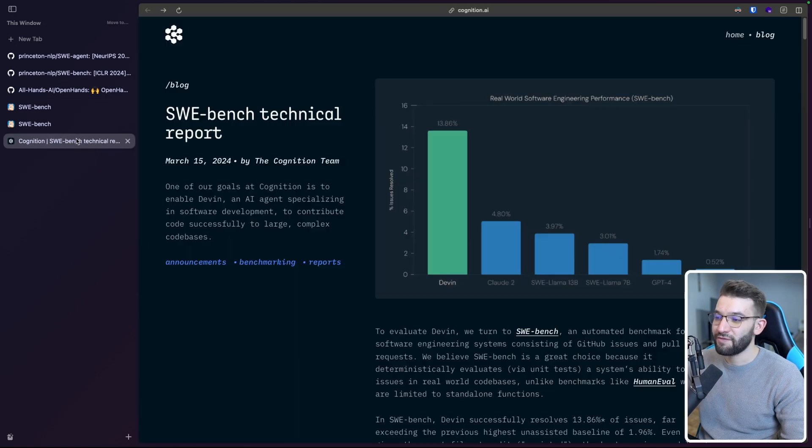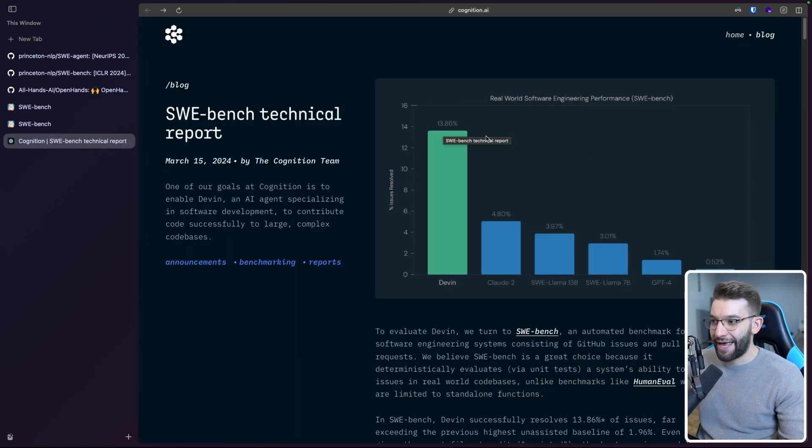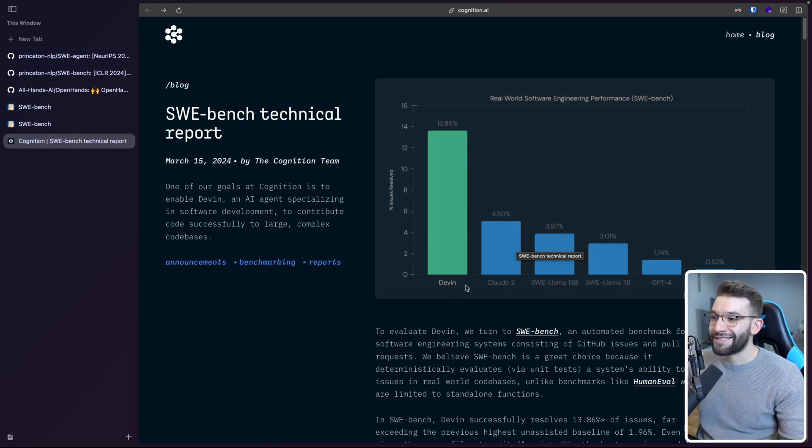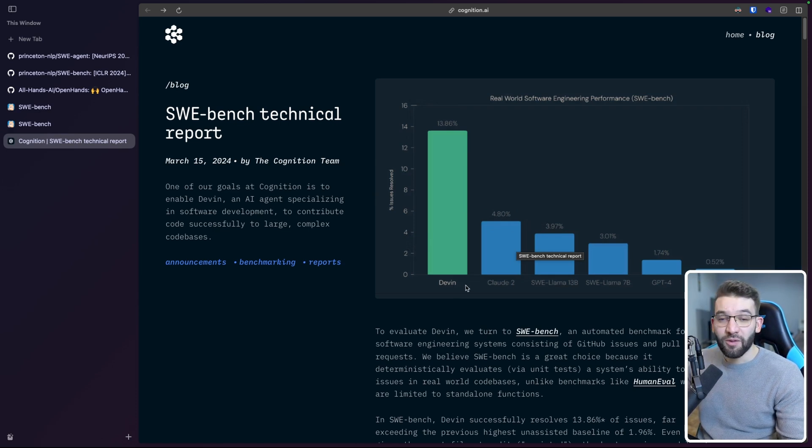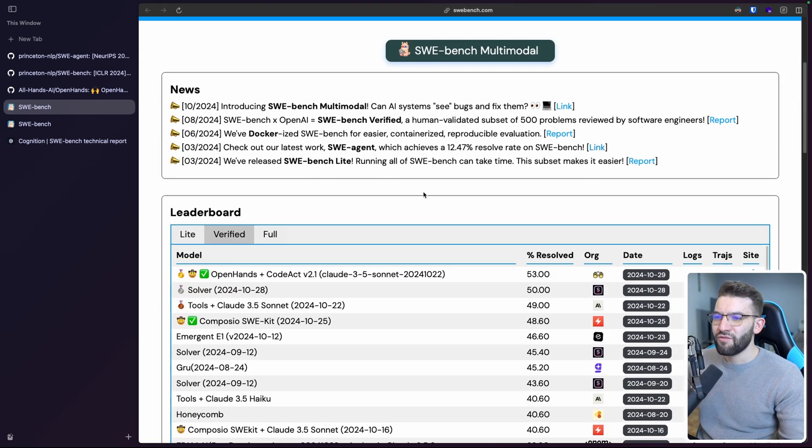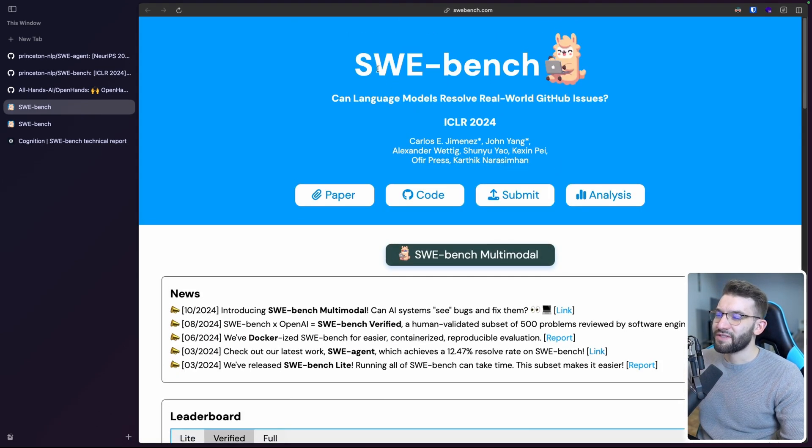And what is happening with Devon? Because last time we've heard from Devon was on March 15 and Devon was 13% already, ahead of everybody else. We haven't heard from the Devon team or the Cognition AI team just yet. But I'm assuming there is a huge improvement already. So what is this benchmark? What is this SWE benchmark?